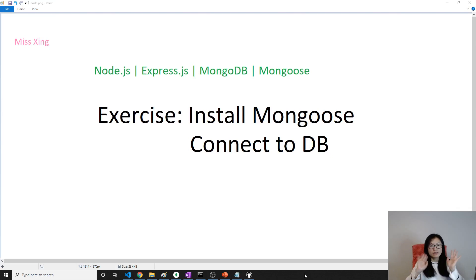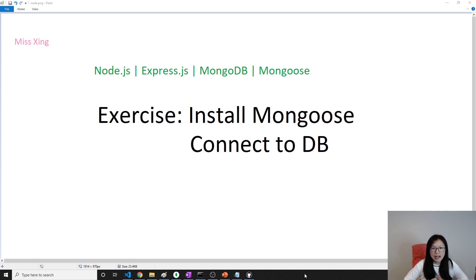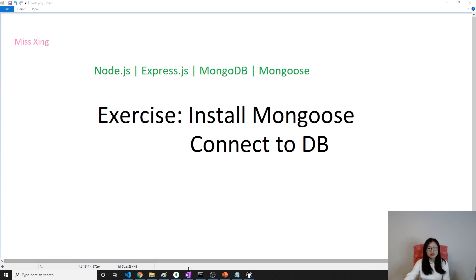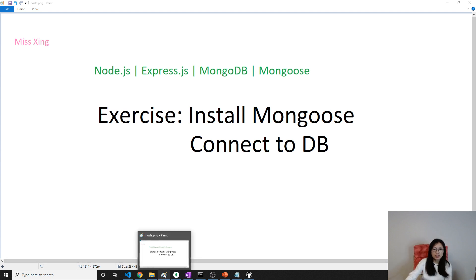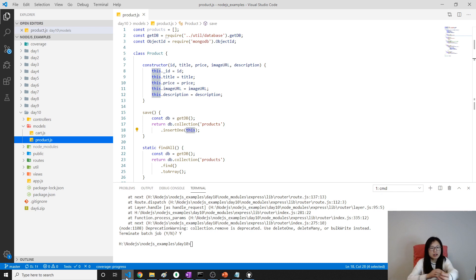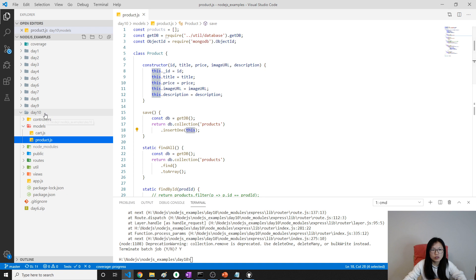Good evening, this is Tina. In this video, we're gonna first install Mongoose in our project, then we're using Mongoose to connect to our database. And for this exercise, I'm gonna continue using the code we built a long time ago. If you are not familiar, you can download the source code or you can go back to my Node.js playlist.